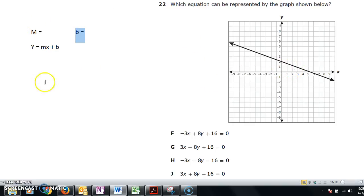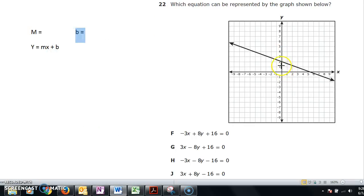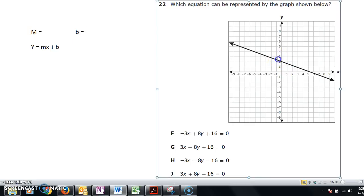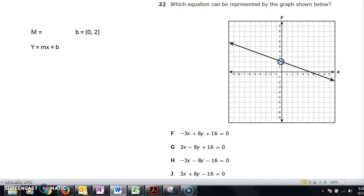B is always the easiest because you just go to the y-axis and look for the point where the line crosses it. Right here — that's my y-intercept. It crosses at 2, so my y-intercept is 2.